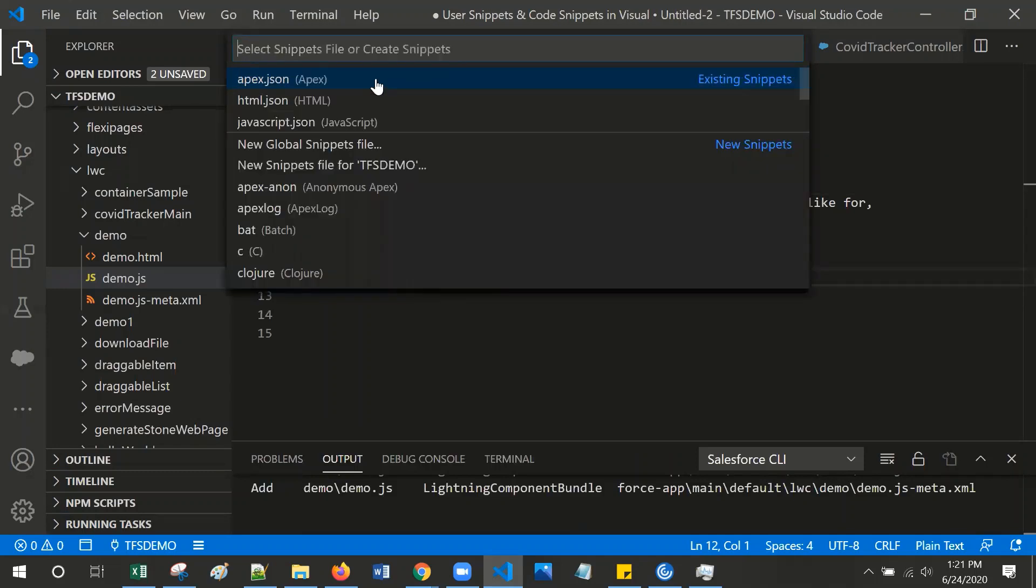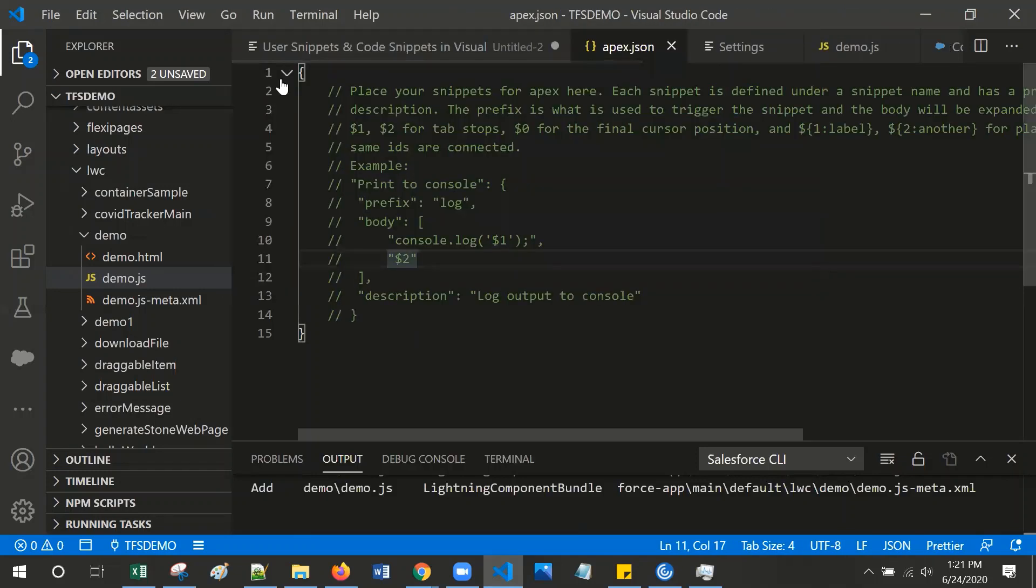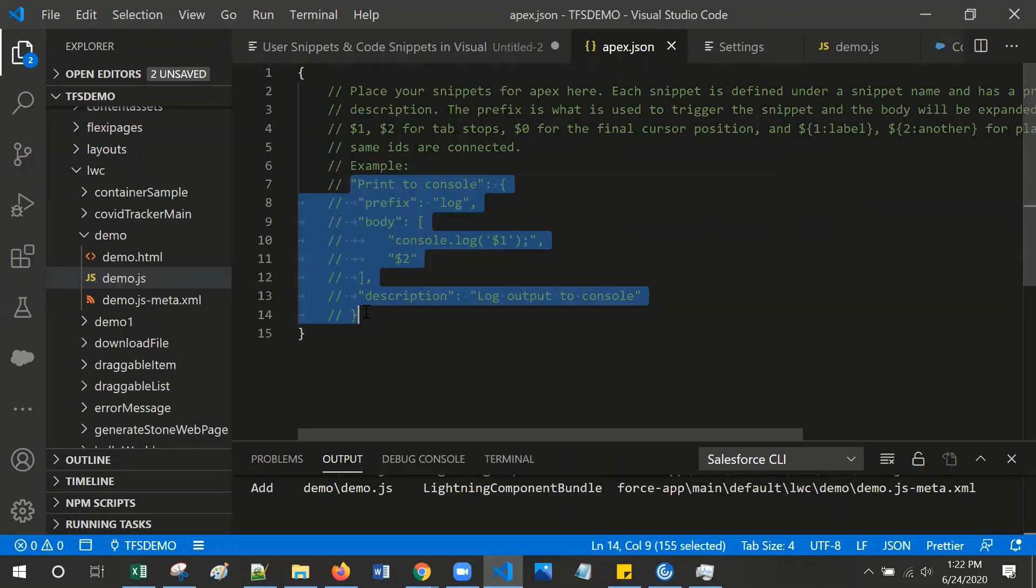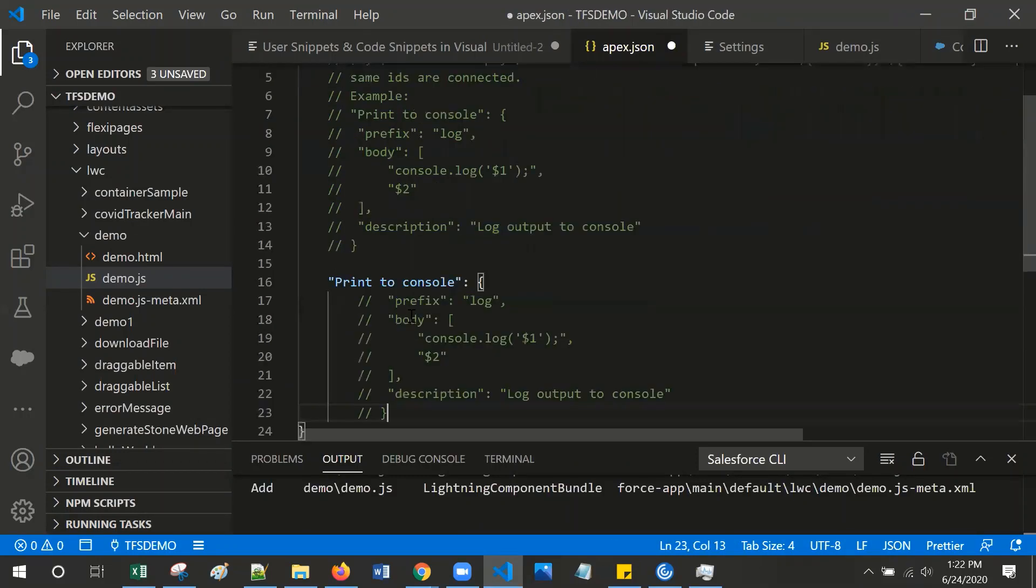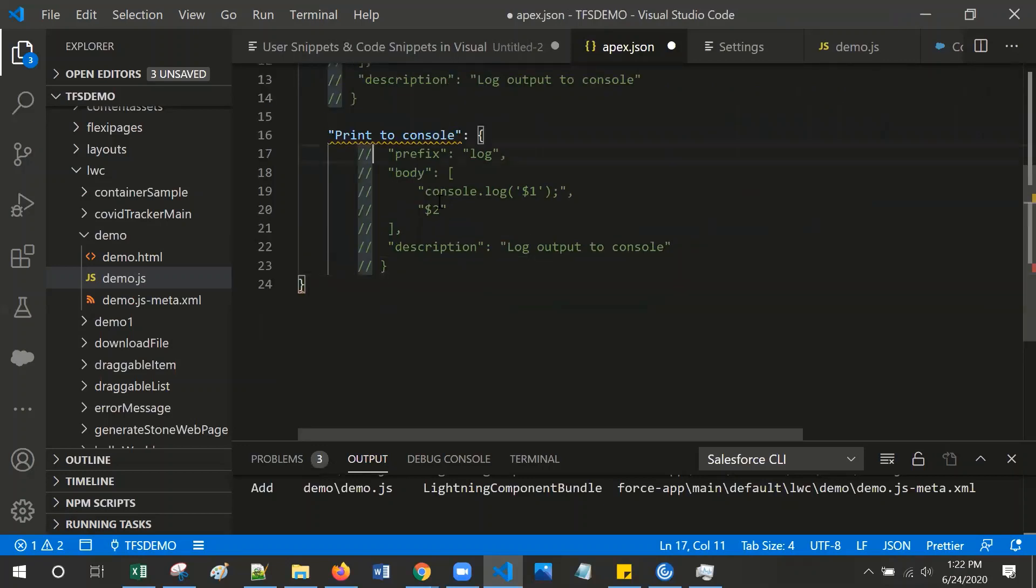Then select the file which you want to define your own templates. For instance, I am selecting apex.json. Here is an example already provided, so just use that example to define your own.